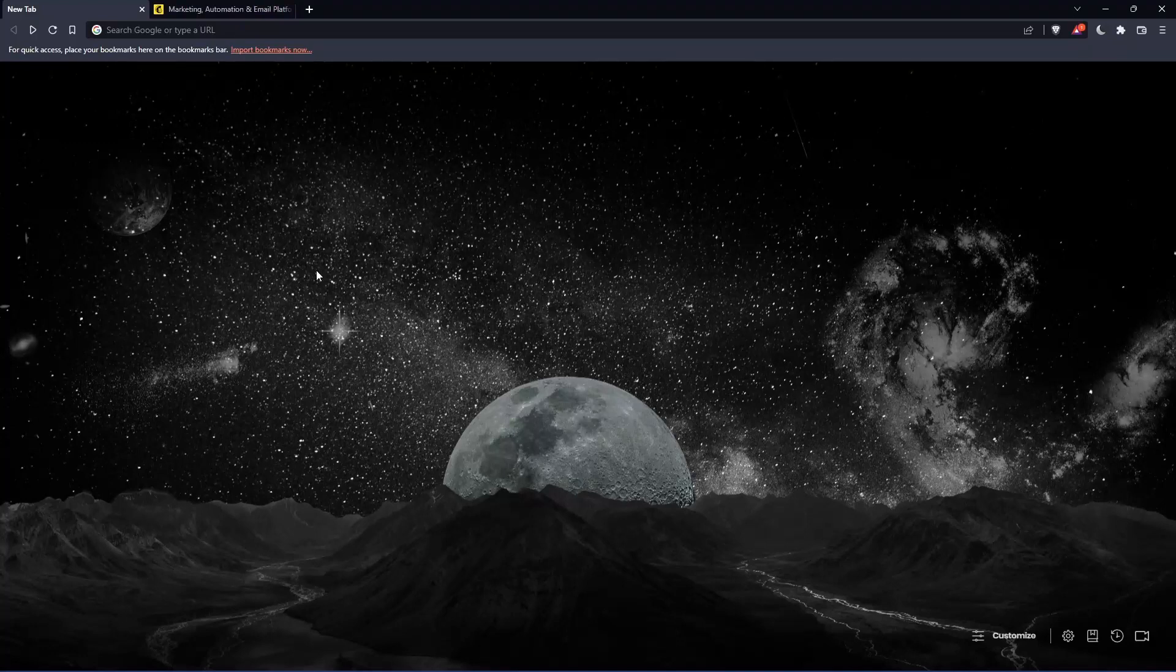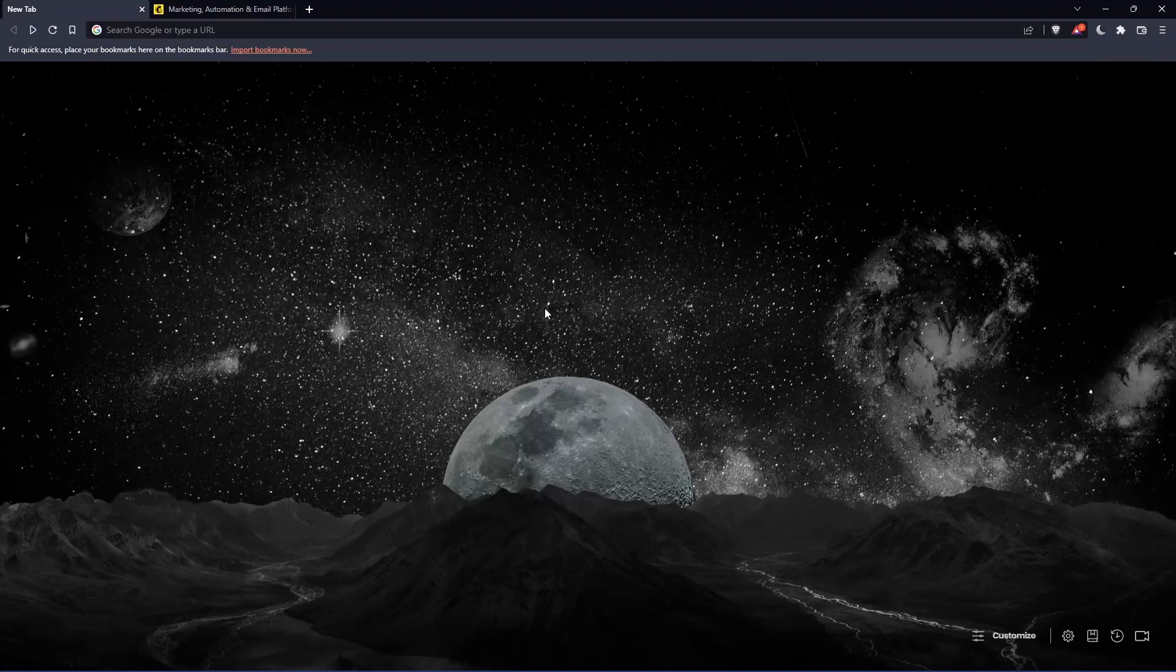So the first thing that you would like to do is just go and open whatever browser you're going to use to follow this tutorial steps with. Here in my case, I'm actually using Brave, but in your case, you can use any other browser that could be possibly working for you.